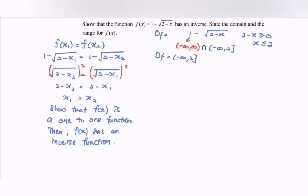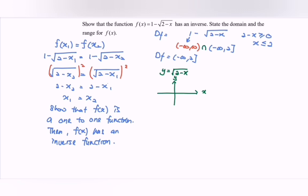Now we have to sketch the graph. Referring to the graph, we first consider y equals to the square root of 2 minus x. The graph would look like this. If we substitute x equals to 0 we get the square root of 2, giving us the point (0, √2), and the x-intercept is at (2, 0).